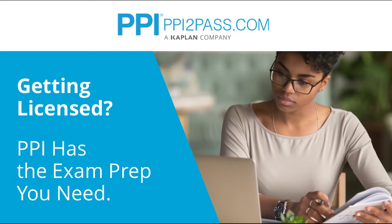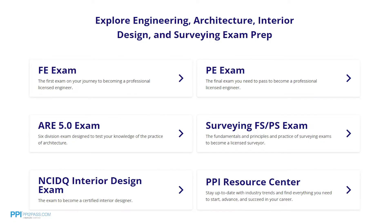This Pass the FE Exam video and question is brought to you by PPI, a leader in engineering exam prep for the FE and PE exams since 1975. PPI provides expert prep courses and study resources designed to help you pass the FE exam the first time. PPI's live online courses include hours of lectures, problem solving demonstrations, exam strategy sessions, office hours, and a passing guarantee. When you take a live online course, PPI guarantees you will pass or you can take the on-demand course for free.